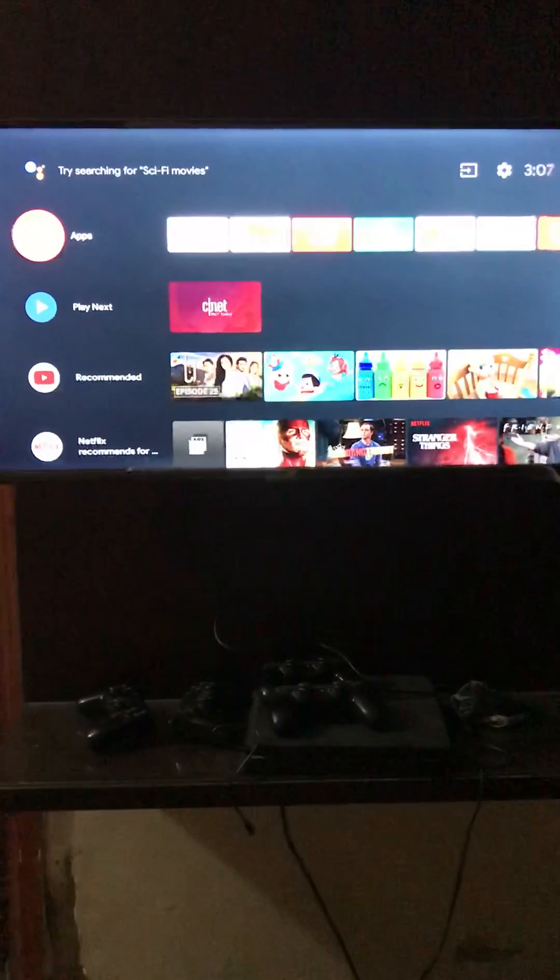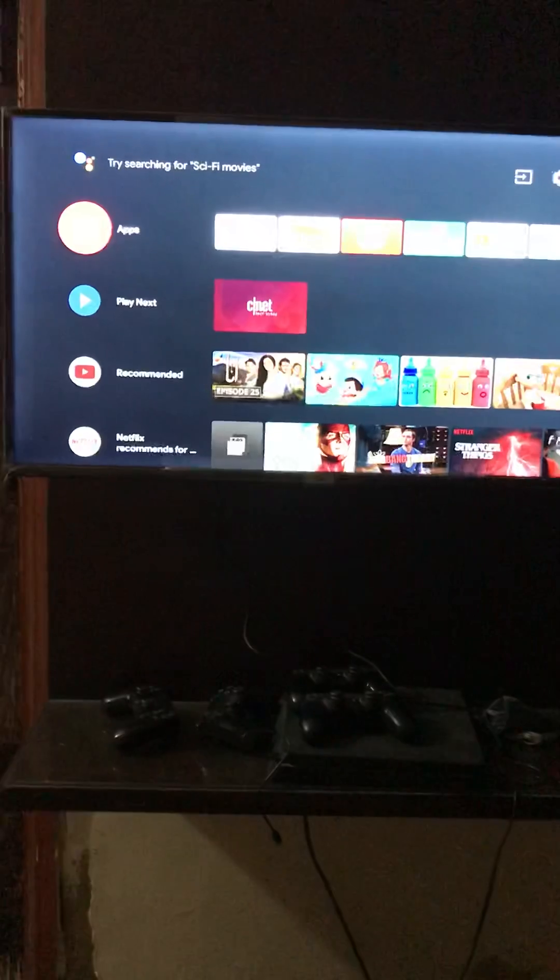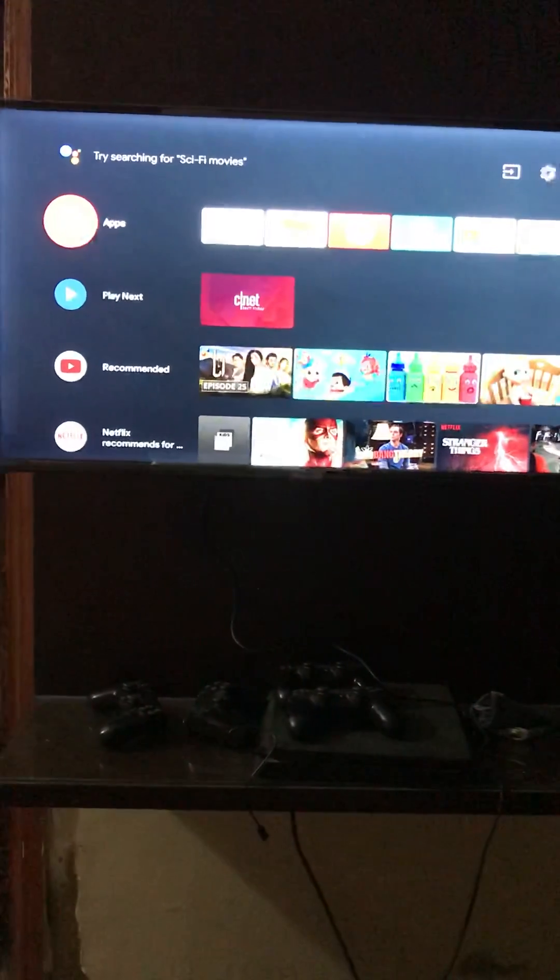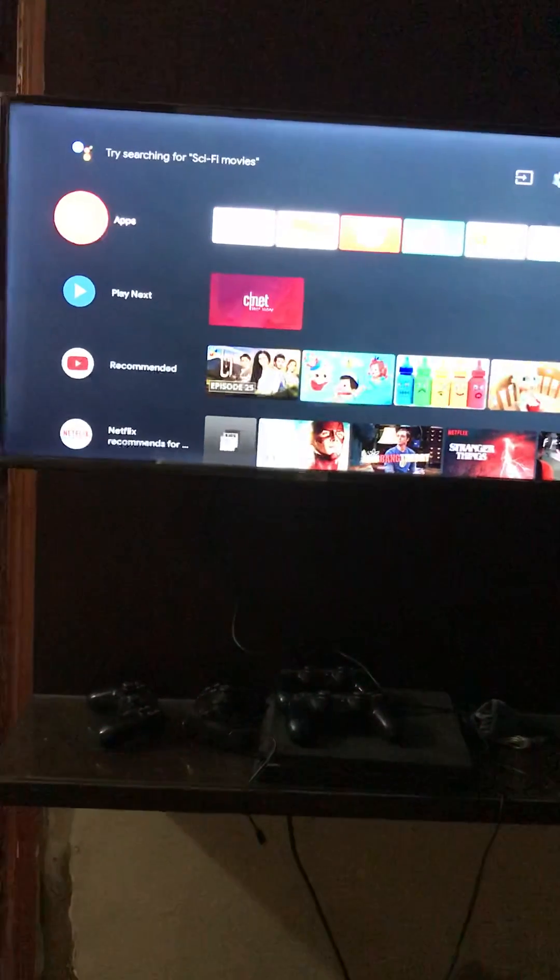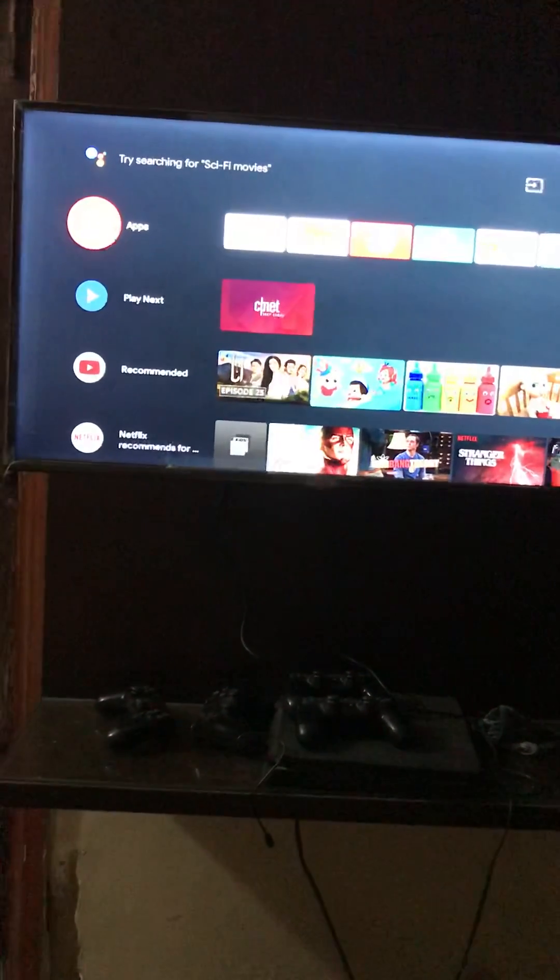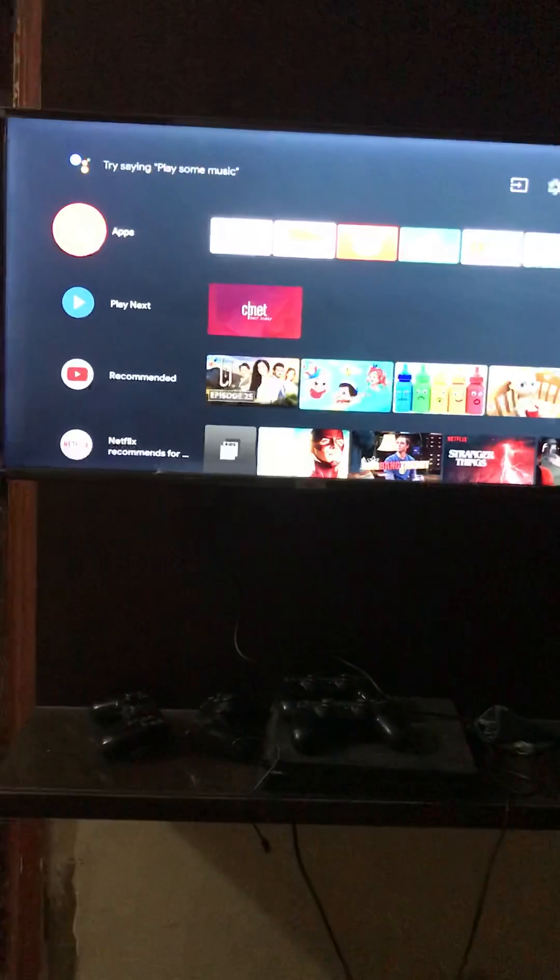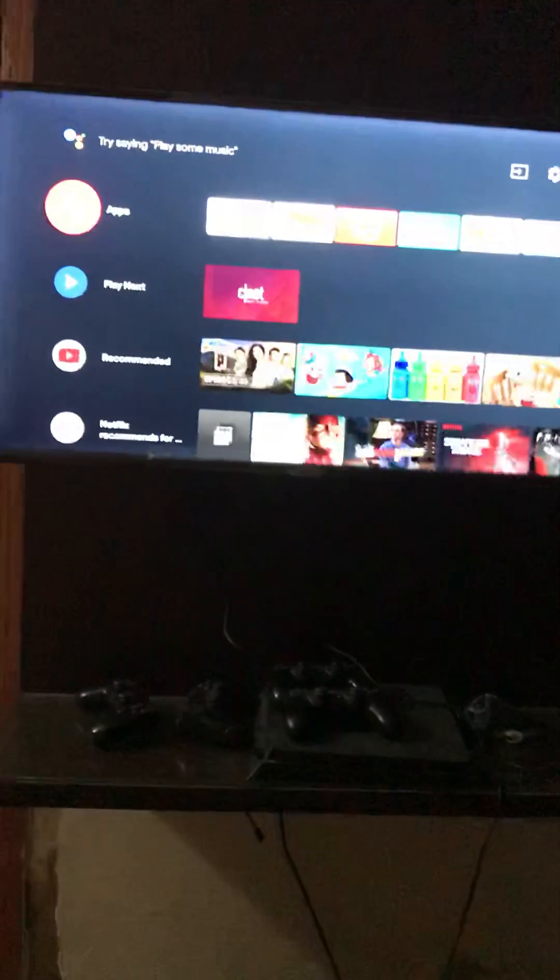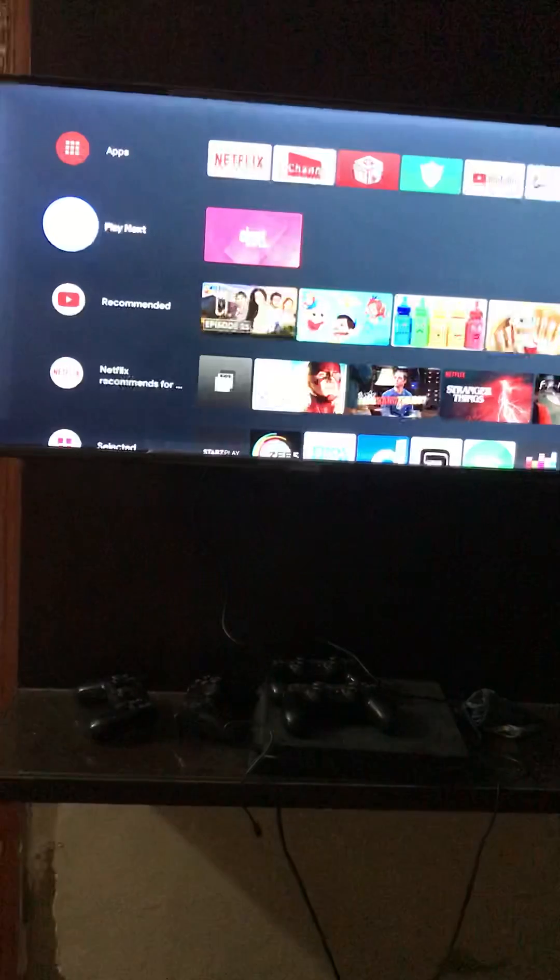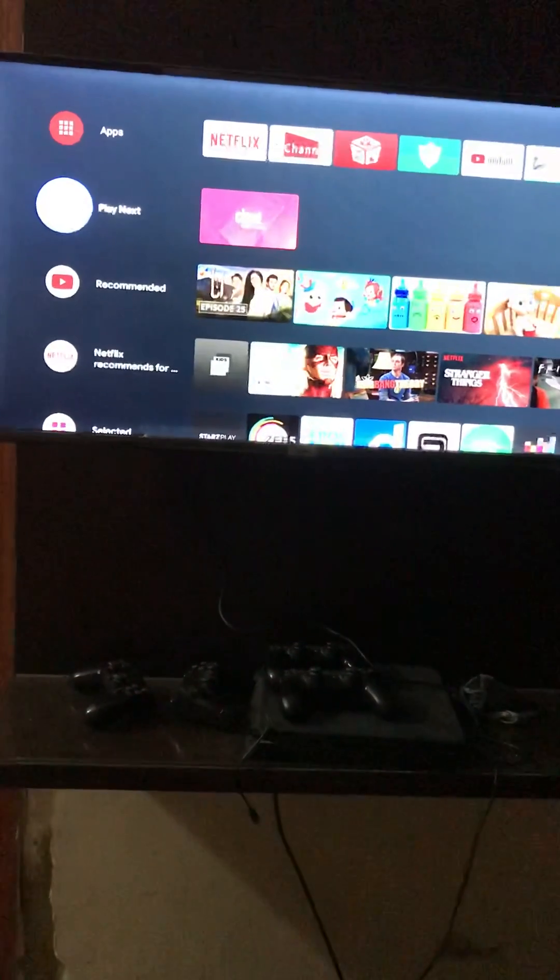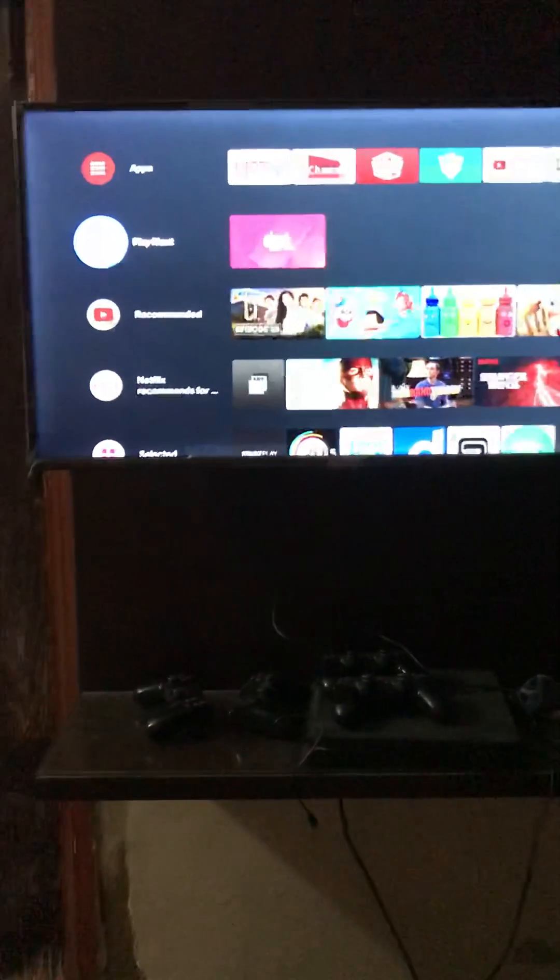Hey friends, today I'm going to show you how you can use TCL smart TV and how to connect your TCL smart TV with the Wi-Fi. So first let me show you how you can connect your smart TV TCL with the Wi-Fi.